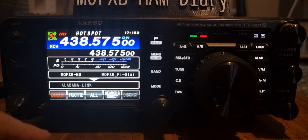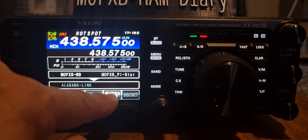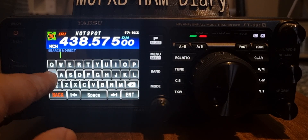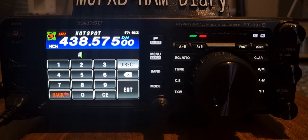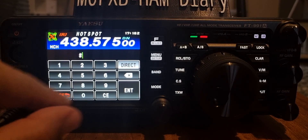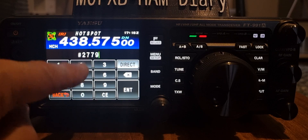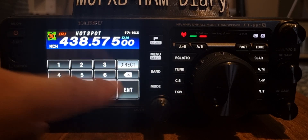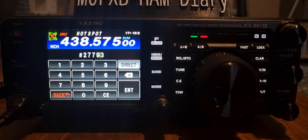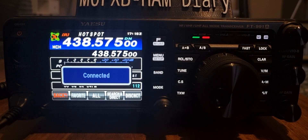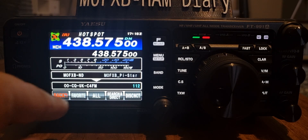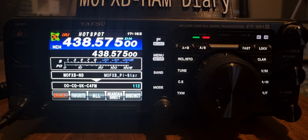We're now disconnected. Let's try Search Direct again - this time we're going to put in an ID, so we need to think of room numbers. One that I know is 27793 - if you go to the pi-star website they'll give you lots of numbers. There you are - we're back into CQ UK. That's a number that I know. Let's disconnect.